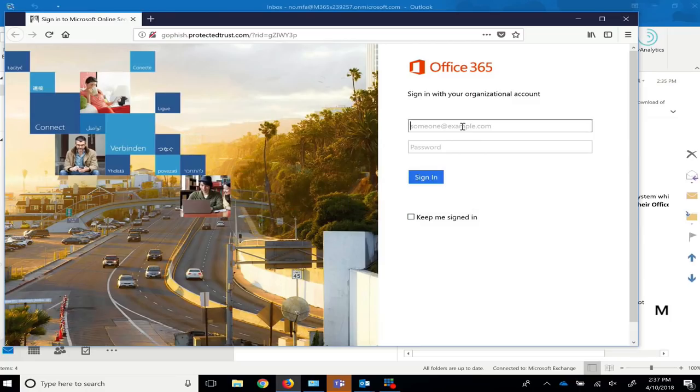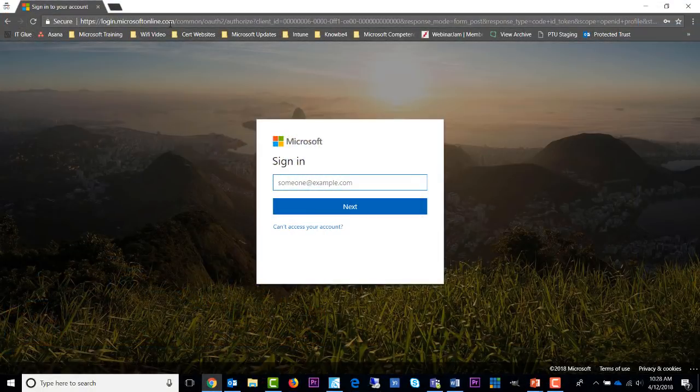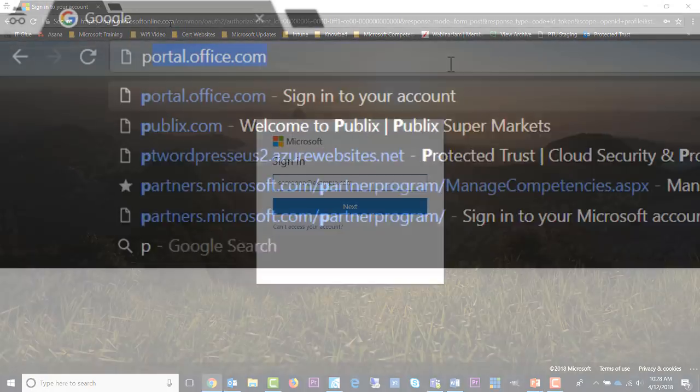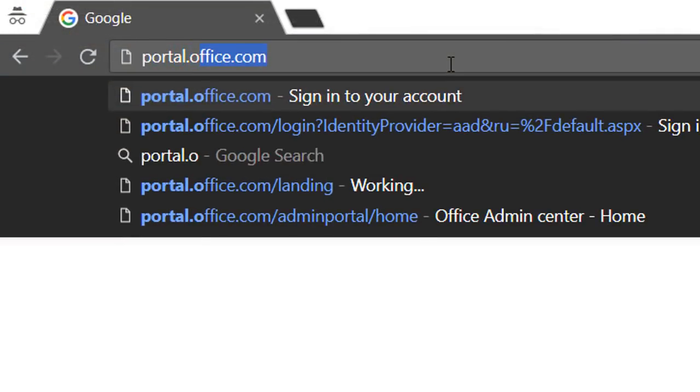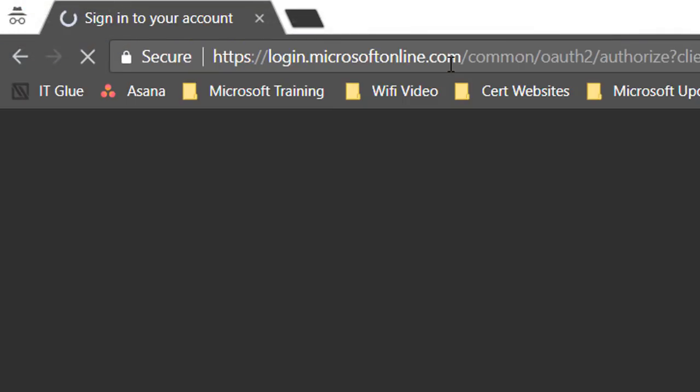Red flag number seven. This login page for Office 365 is out of date. As of 2018, the current login page looks like this. Similar to our tip on red flag number four, manually type in the URL you know to be true if you think the page is suspicious.